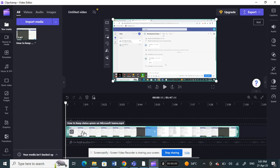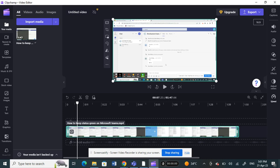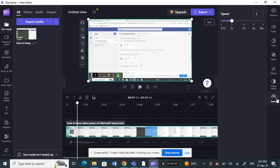For example, here — I'm going to freeze this first frame. Once you've identified the frame you want to freeze, select your clip and then go to Speed. Click on Speed in the top right.